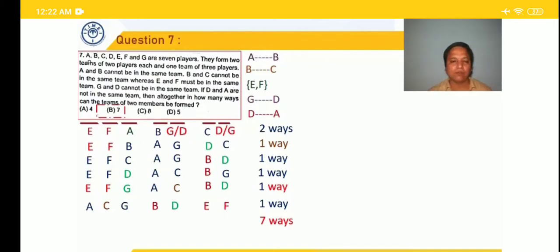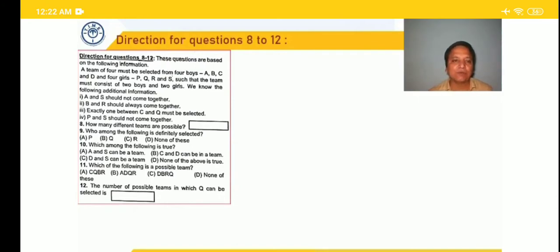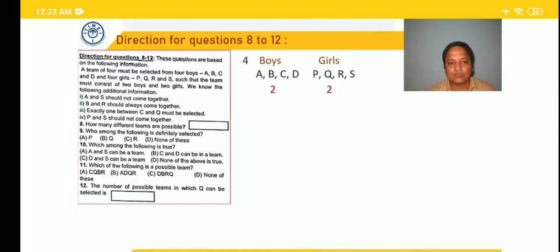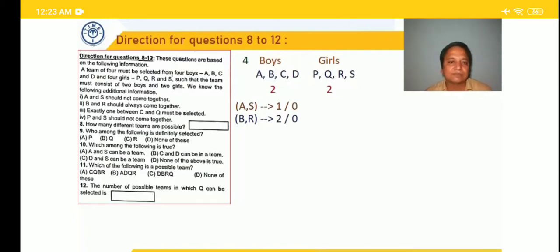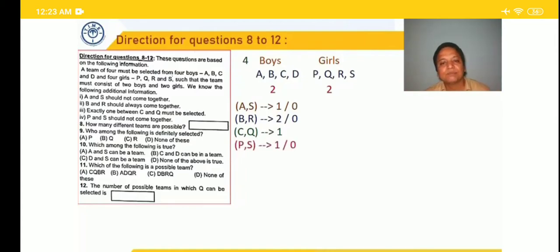Next question: a team of four must be selected from four boys ABCD and four girls PQRS, consisting of exactly two boys and two girls. Conditions: A and S should not come together — out of A and S, either one or none. B and R should always come together — either both or none. Exactly one among C and Q must be selected. P and S should not come together — either one or none.